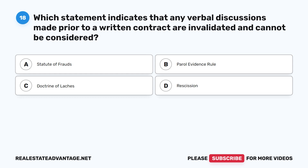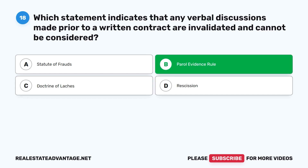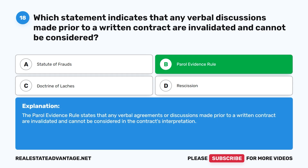Question 18: Which statement indicates that any verbal discussions made prior to a written contract are invalidated and cannot be considered? A. Statute of Frauds. B. Parole Evidence Rule. C. Doctrine of Laches. D. Rescission. The correct answer is B: Parole Evidence Rule. The Parole Evidence Rule states that any verbal agreements or discussions made prior to a written contract are invalidated and cannot be considered in the contract's interpretation.